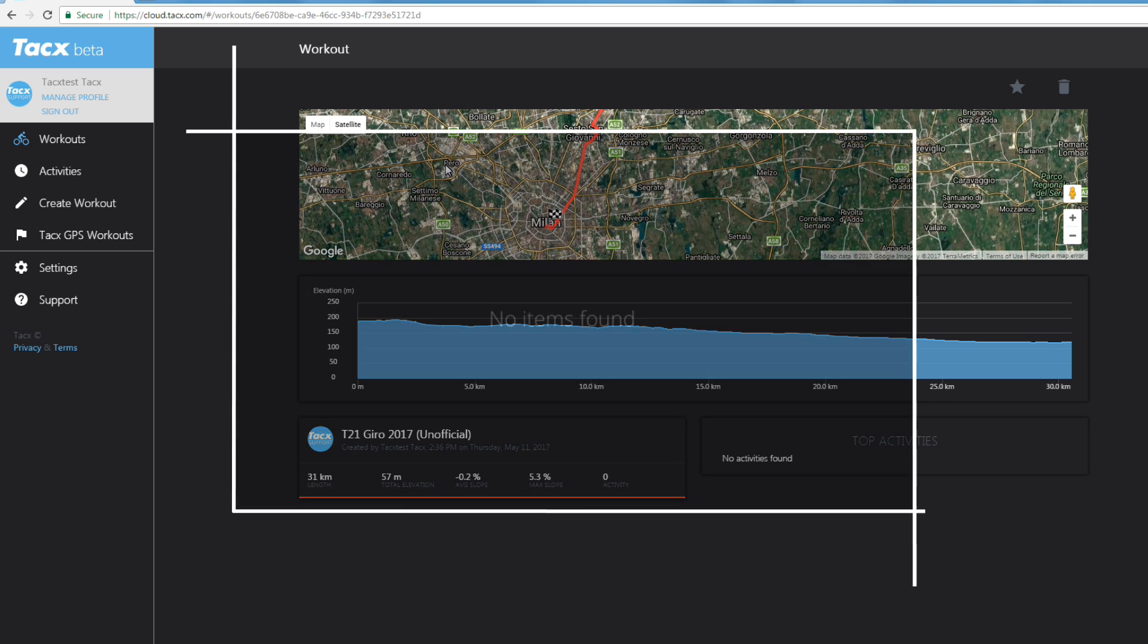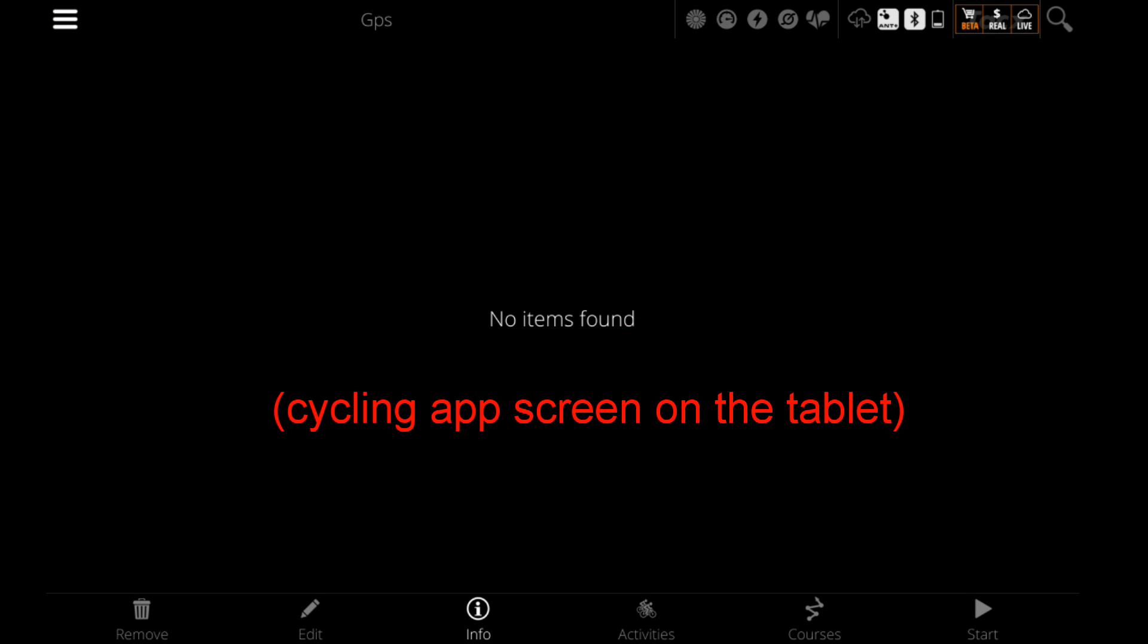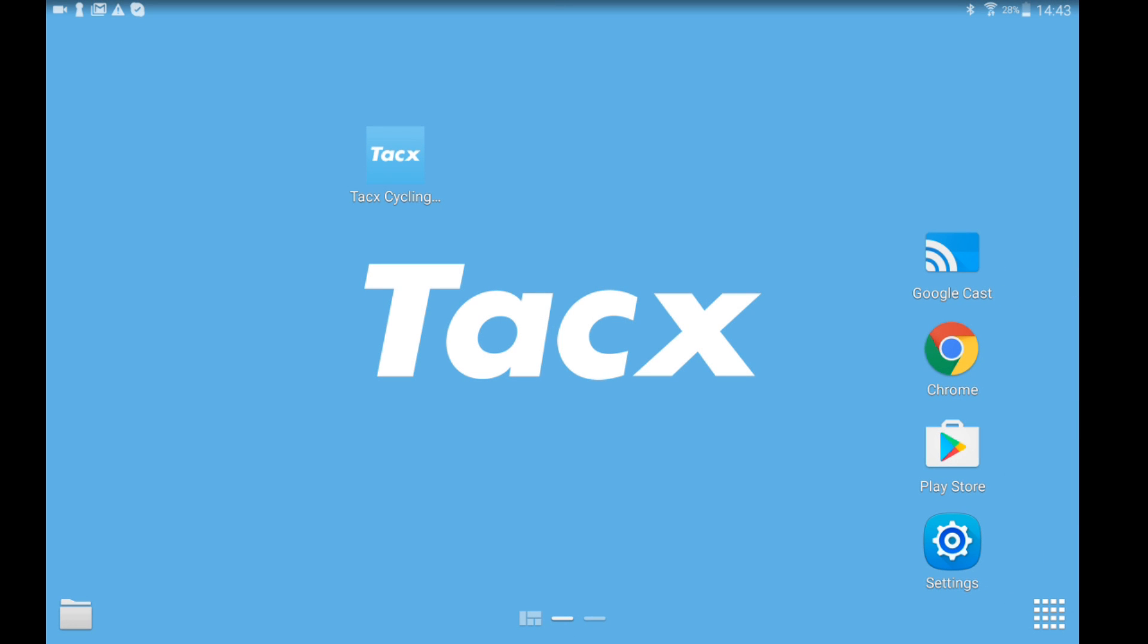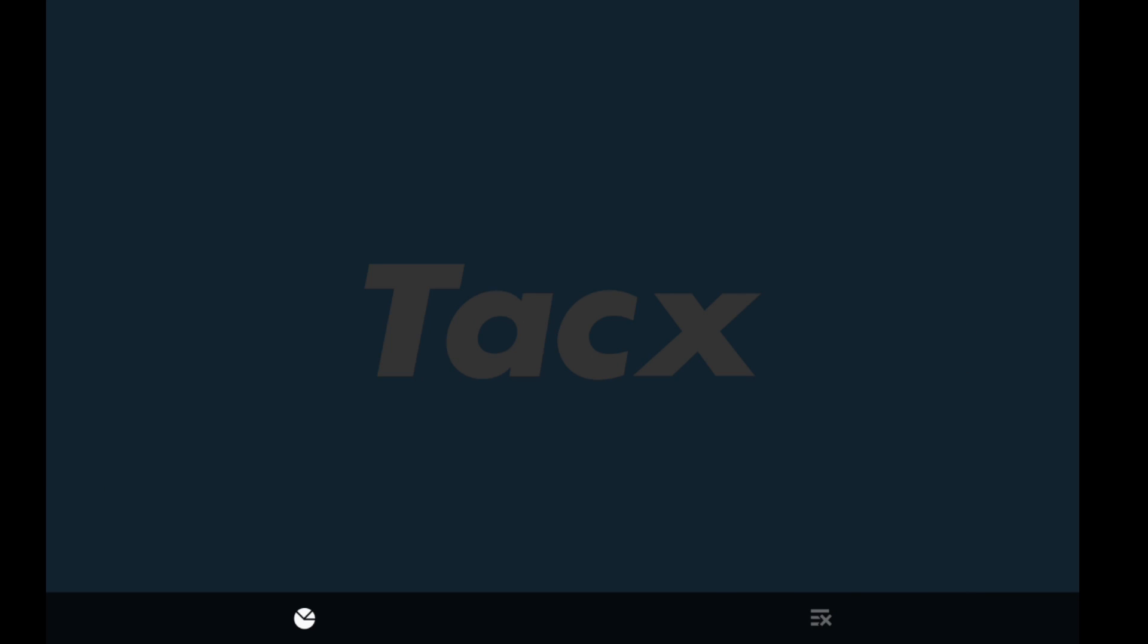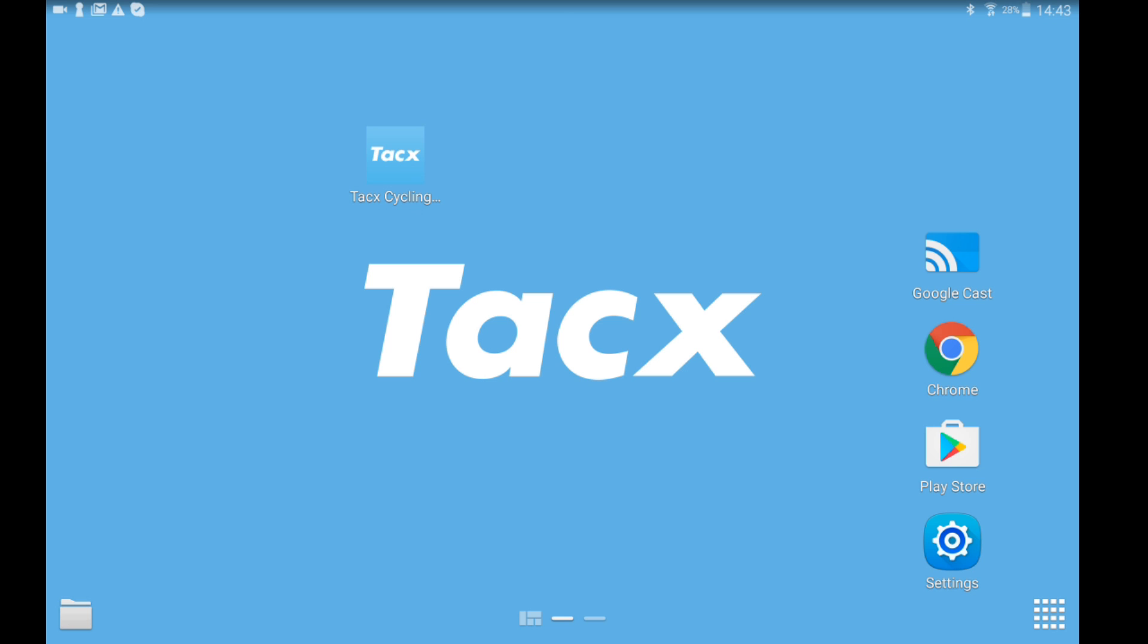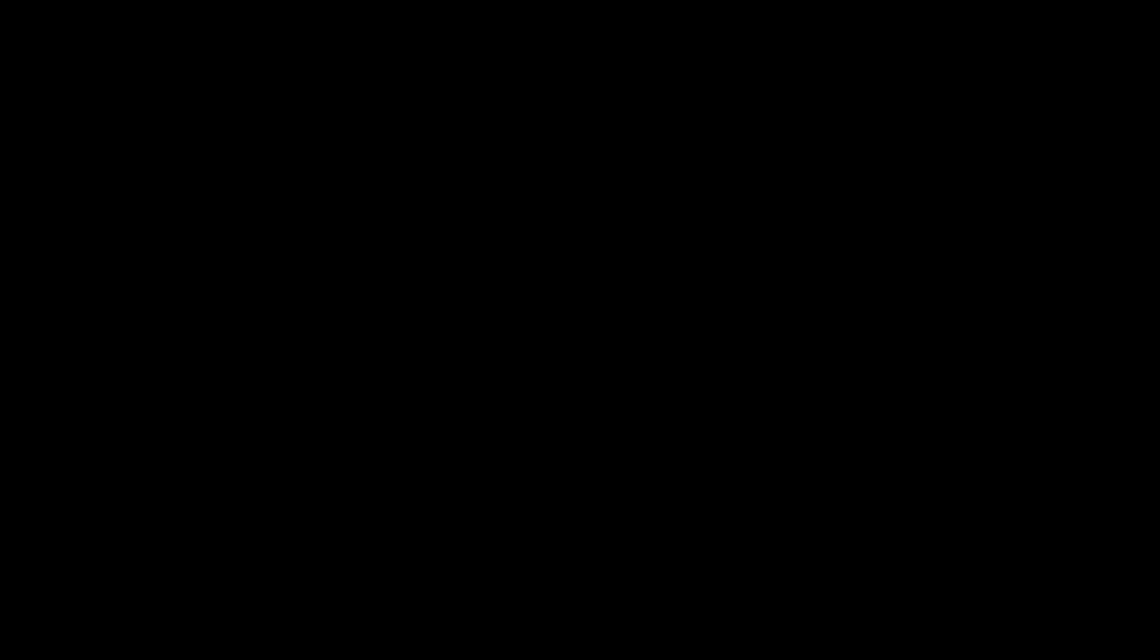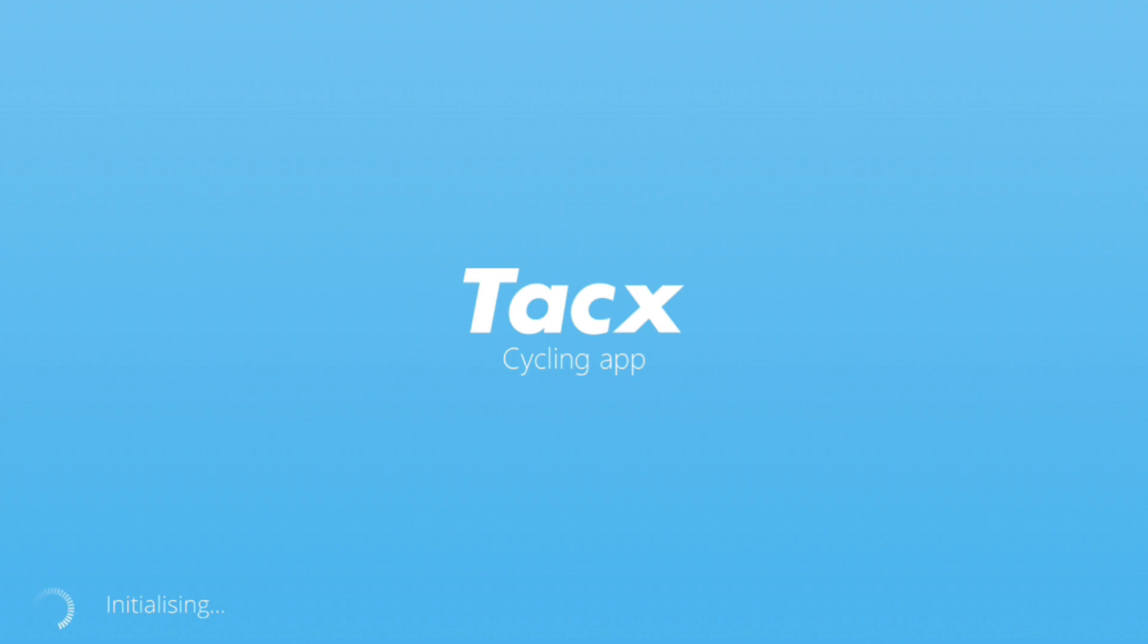Let's return to the tablet and close the cycling app. Close the cycling app also with the video in the background. This is very important. Restart the cycling app.